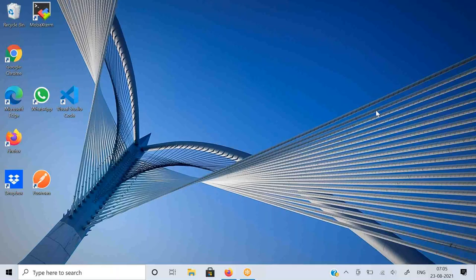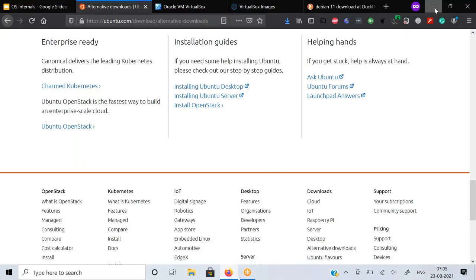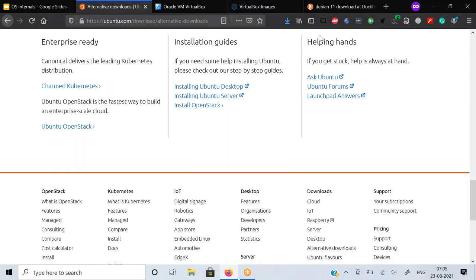Let me just share my screen. Just tell me if you can see my screen so that I can start. This is one of my old Windows machines that I just picked up for today's session, so that it would be only related to the OS internals and how we install Linux machines on Windows.